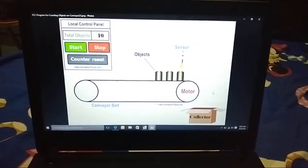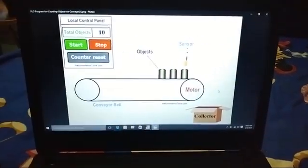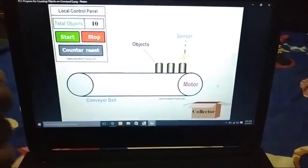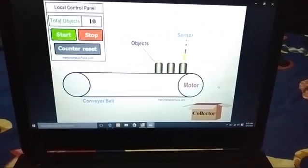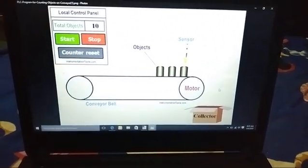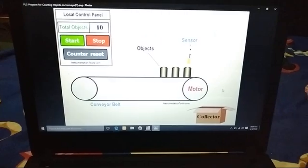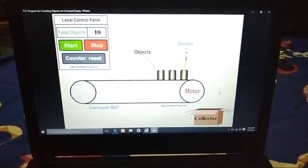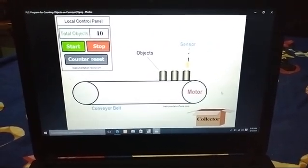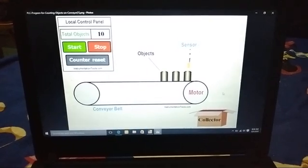We connect the sensor to the PLC by using a counter logic. We can count the number of objects and display the total number of objects in the local control panel display.